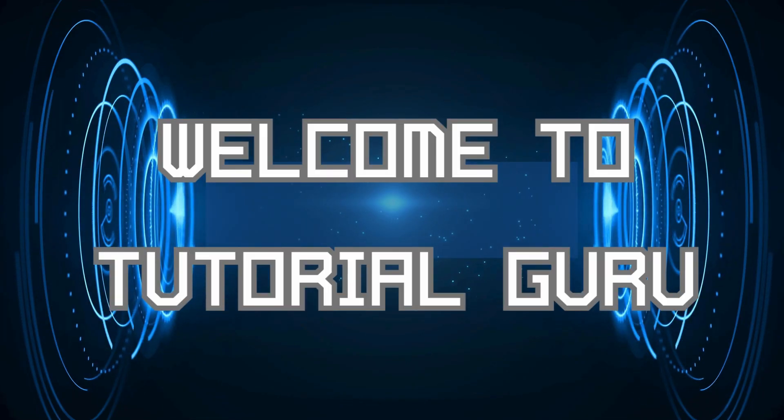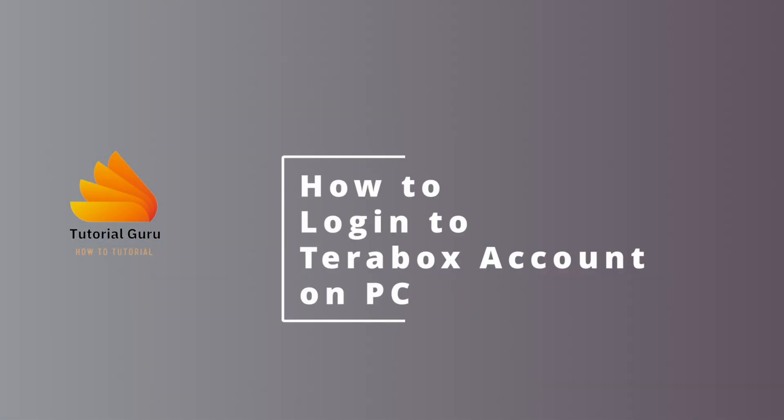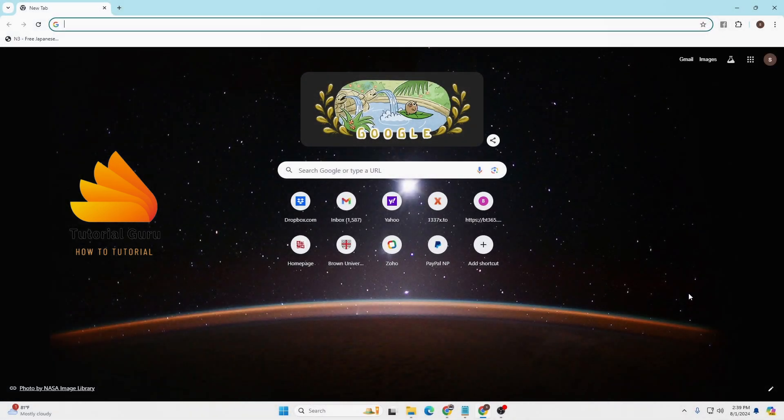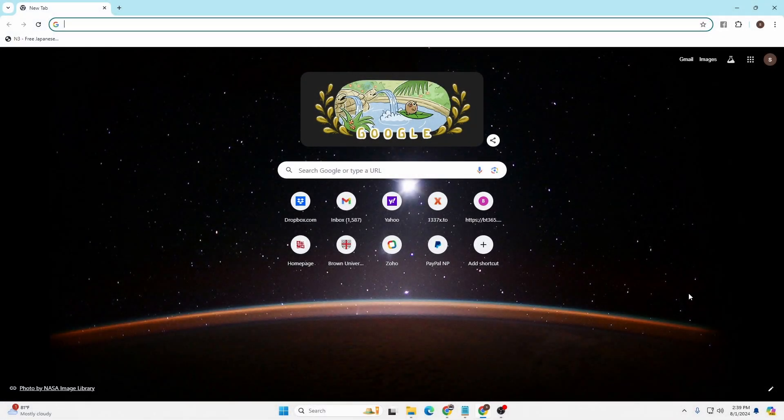Hey guys, welcome to Tutorial Guru. Today we'll be learning how to log into your Terabox account online on your computer. Now let's dive right in. To log into your Terabox account online on your computer, first open up your preferred browser.